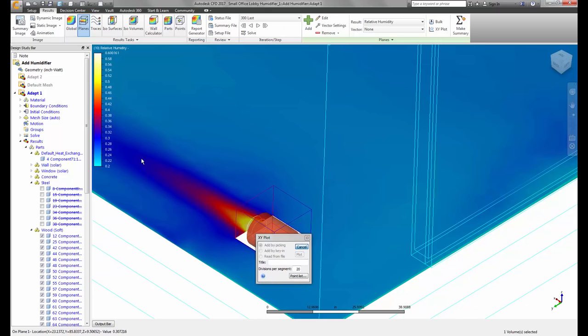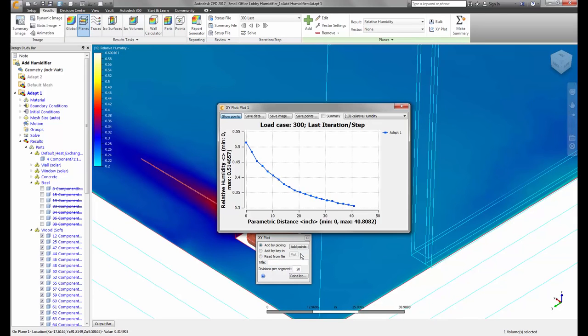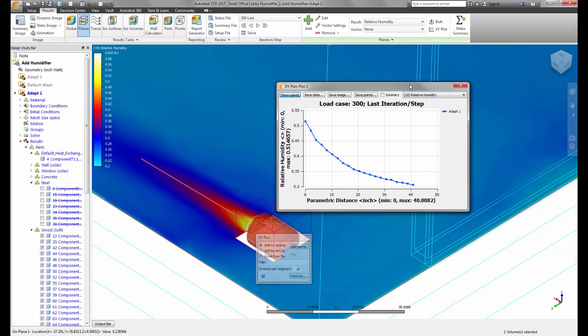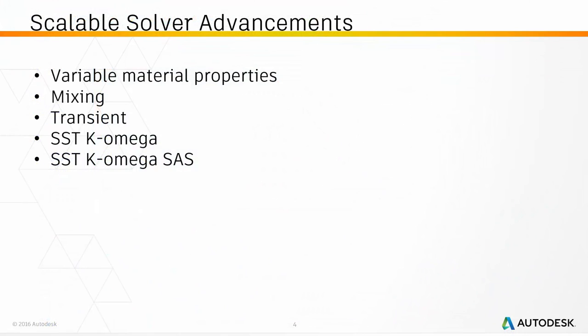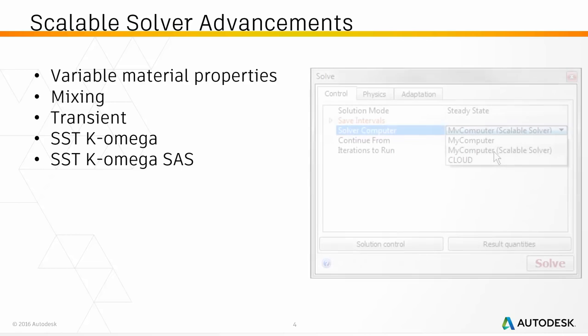The distributed memory solver physics were expanded to include variable material properties, mixing, and transient, while also adding SST K-Omega and SST SAS turbulence.